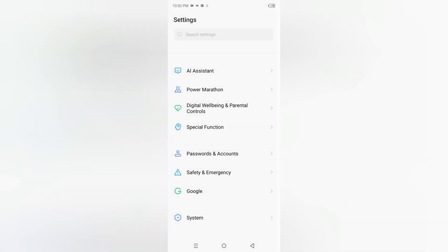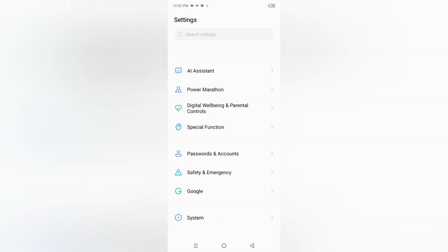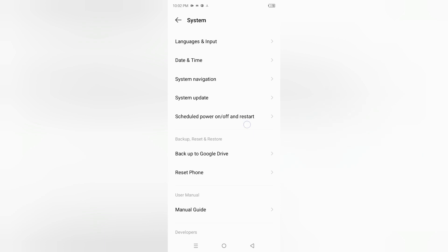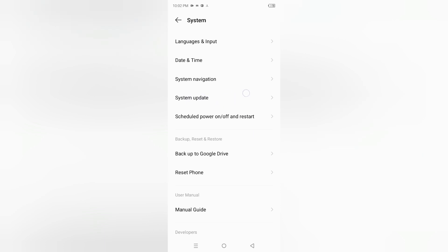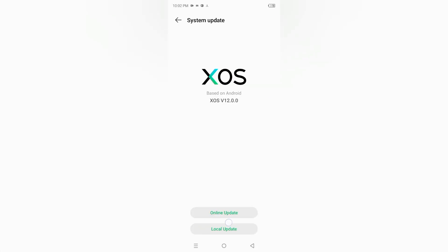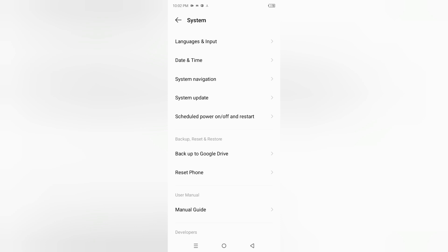After that, click on system and update your system through online update. You can check local update or online update - if there's an update available, don't forget to update your mobile phone.